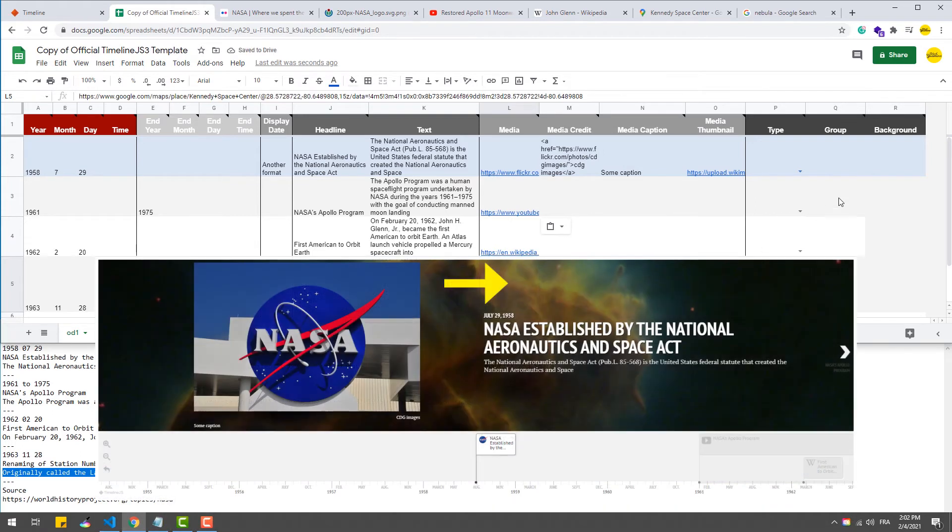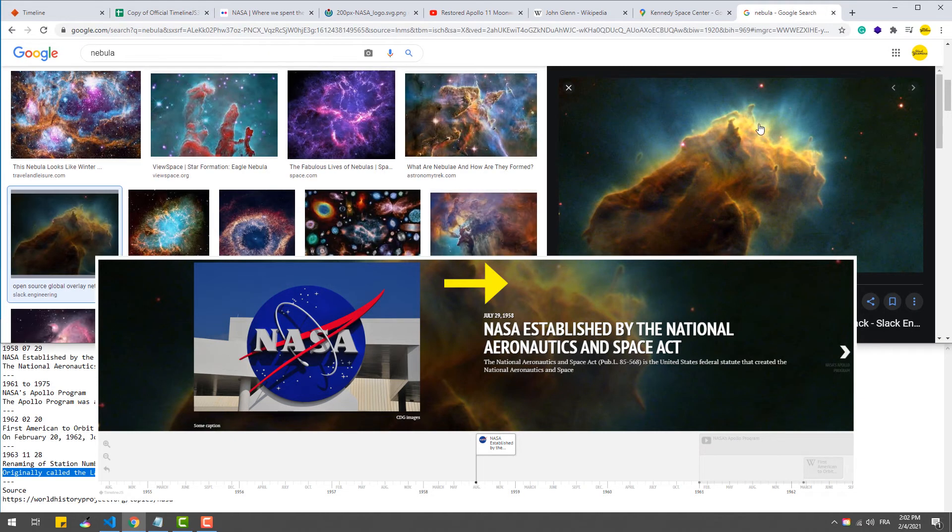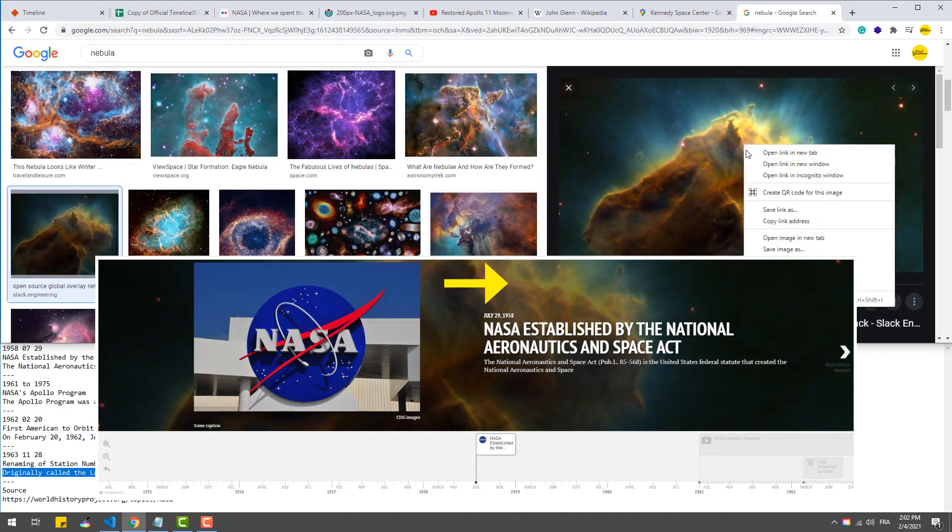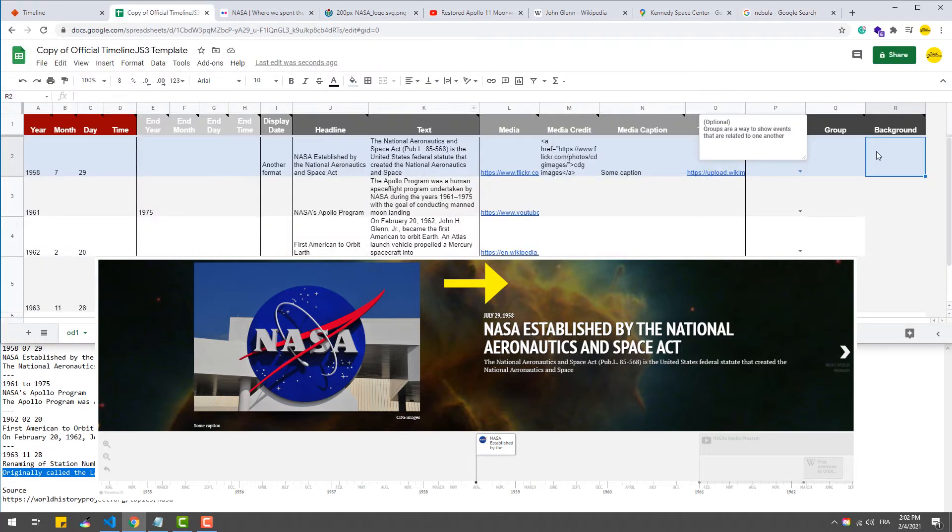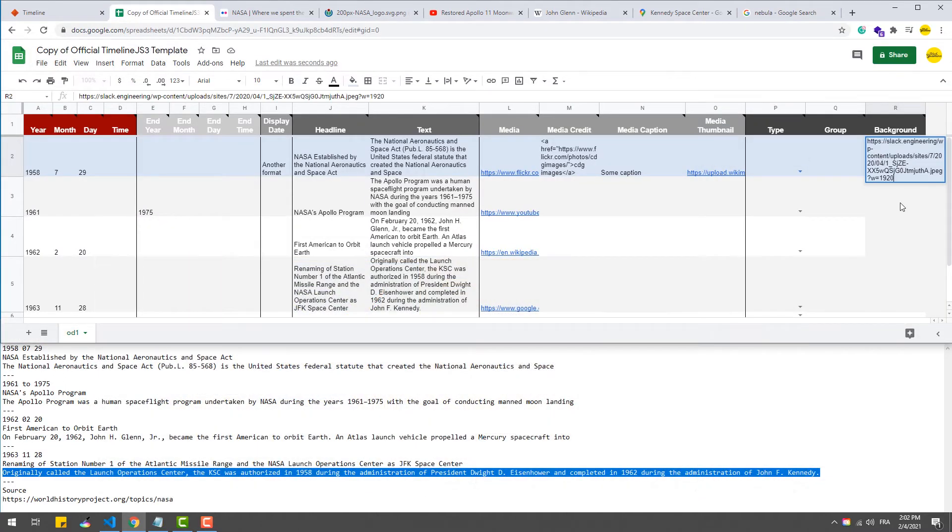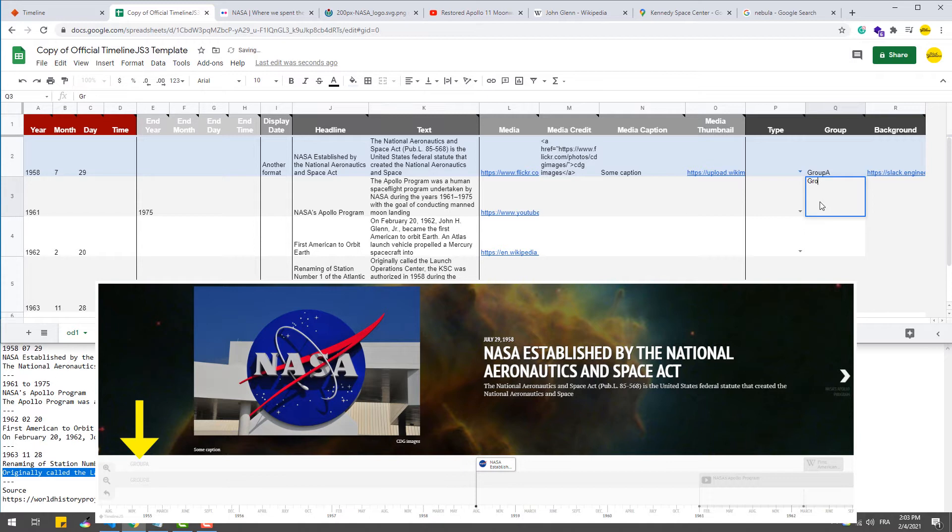Then we have background, which refers to the background of a slide. Here we can set the hexadecimal code of a color or a picture. We have also the group column, which assembles events that have the same group name in the timeline nav.